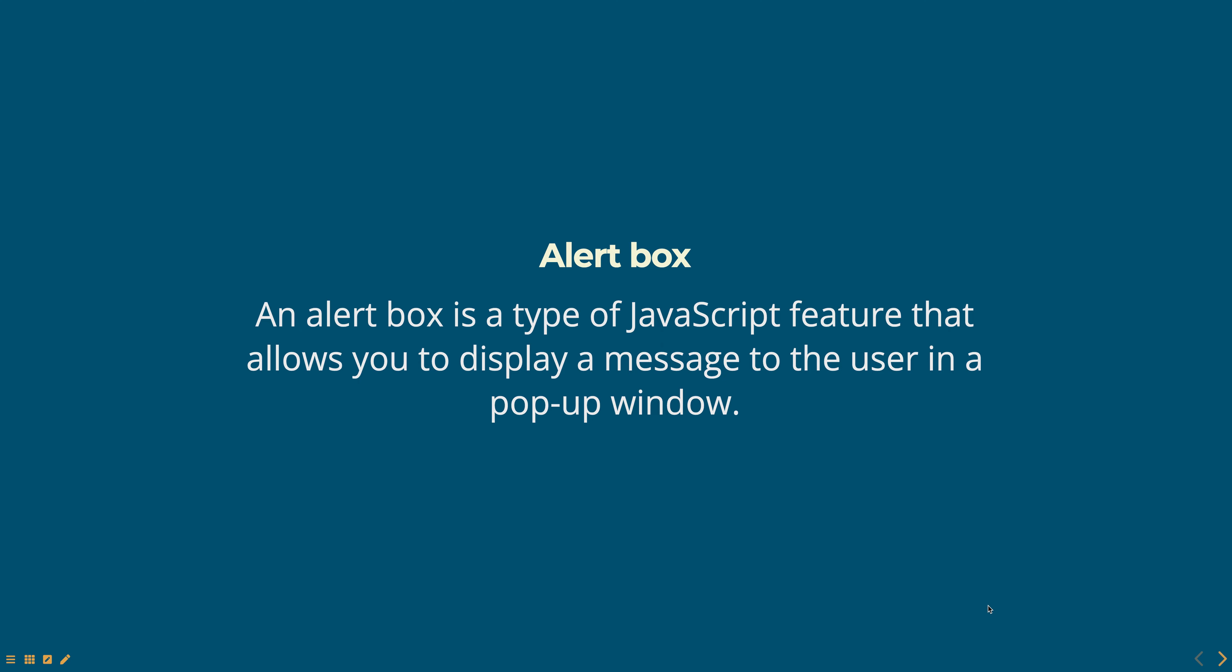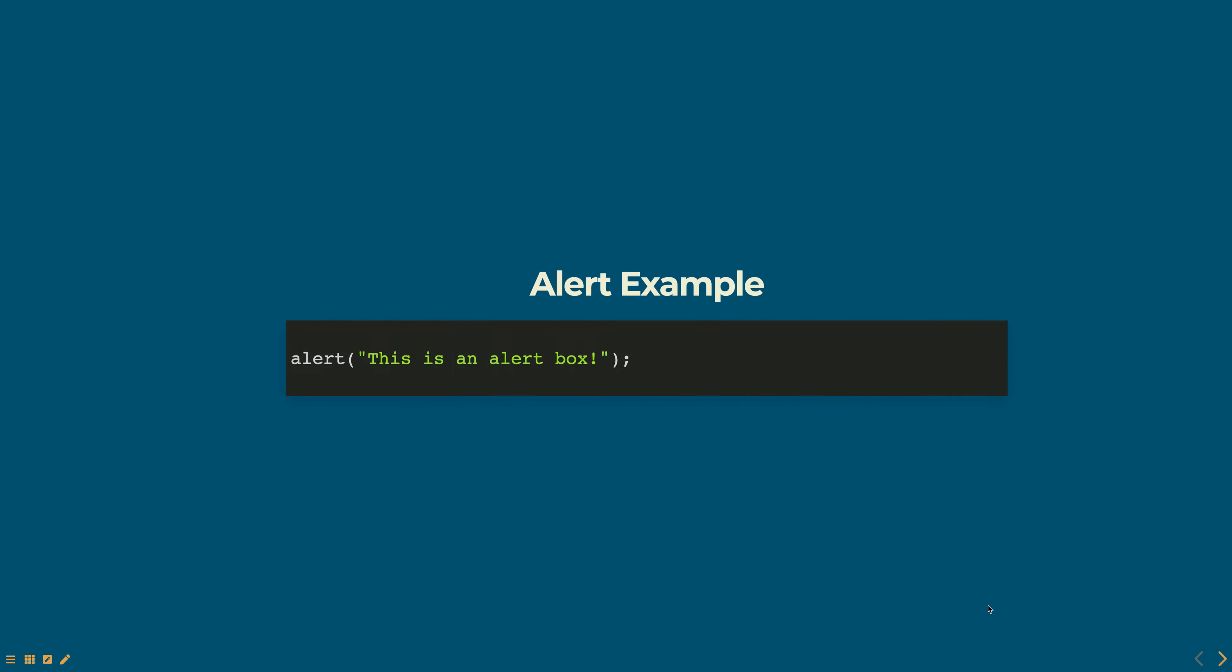Here is an example of a simple alert box. When this code is executed, the web browser will display an alert box with a message, this is an alert box, and an OK button.